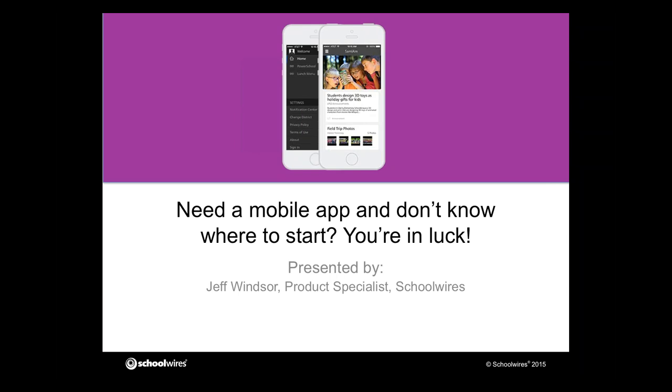To make sure your district can connect with families the way they are used to communicating on their mobile phones, we've got an app for that.